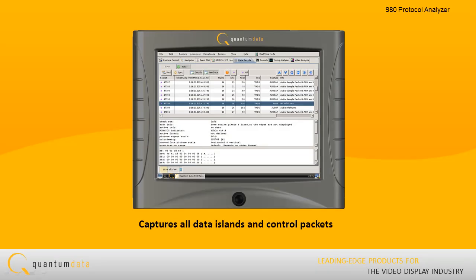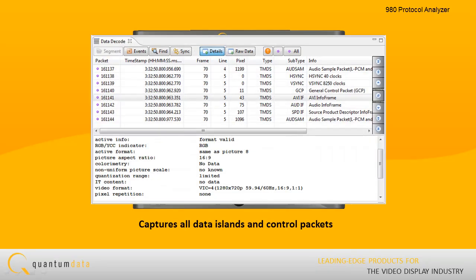Unlike competing analyzers for HDMI protocol testing, the 980 captures all data islands and control packets with accurate time stamps, even when they are transmitted in rapid succession.